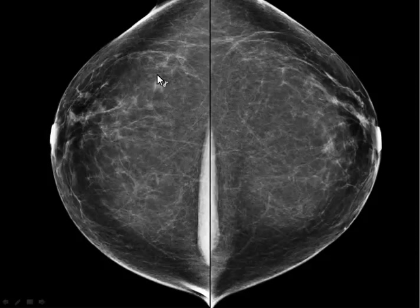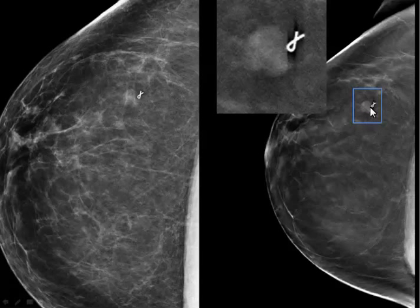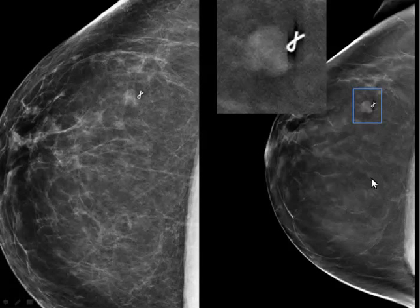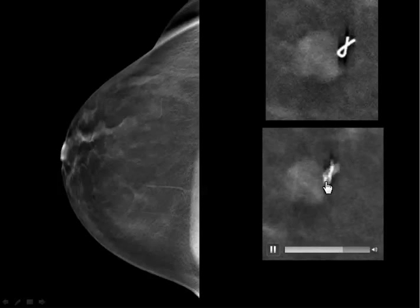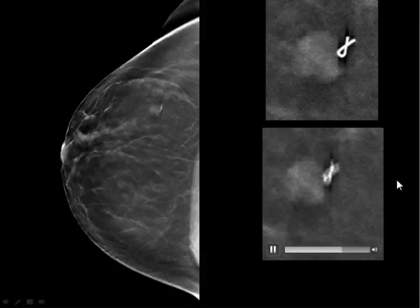Here we have a mass in the right breast that has been biopsied, so we have biopsy proof of what this is. Here it is on the MLO projection, and on the 3D you'll notice it is lobulated and of moderate density. We're not just talking about spiculated masses when looking at malignancies — if you see a truly lobulated mass, you would still call this back. In this case it was a fibroadenoma, but it was an appropriate callback from mammography.